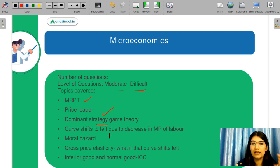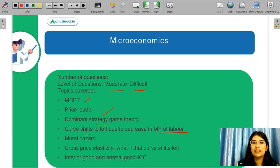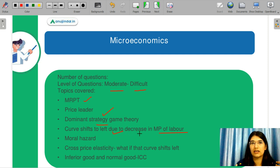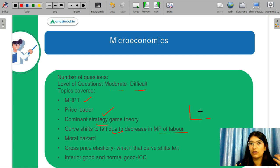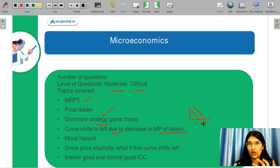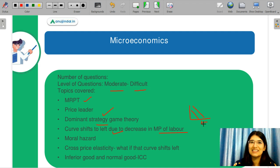The next question was about a curve shifting to the left and the marginal productivity of labour. The wages were not falling — actually the marginal productivity of labour was falling. This is again a conceptual question. If you know this concept, only then would you be able to solve this question.